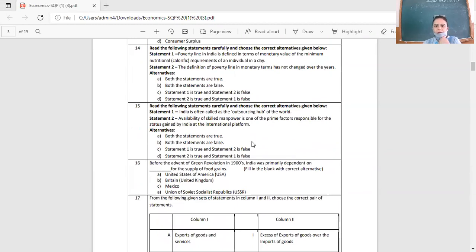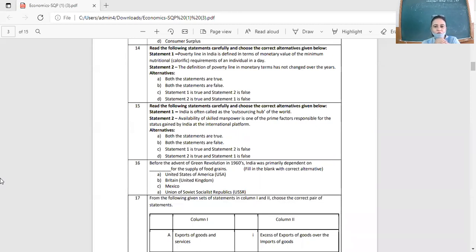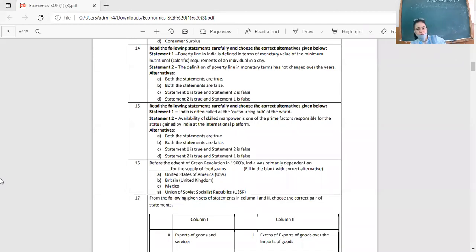Question 15: Two statements. Statement one: India is often called the outsourcing hub of the world — companies from around the world outsource their work to India, so this statement is very much true. Statement two: Availability of skilled manpower is one of the prime factors responsible for the status gained by India at the international platform — India has availability of skilled manpower, so this is also true. Both statements are true, so option A.